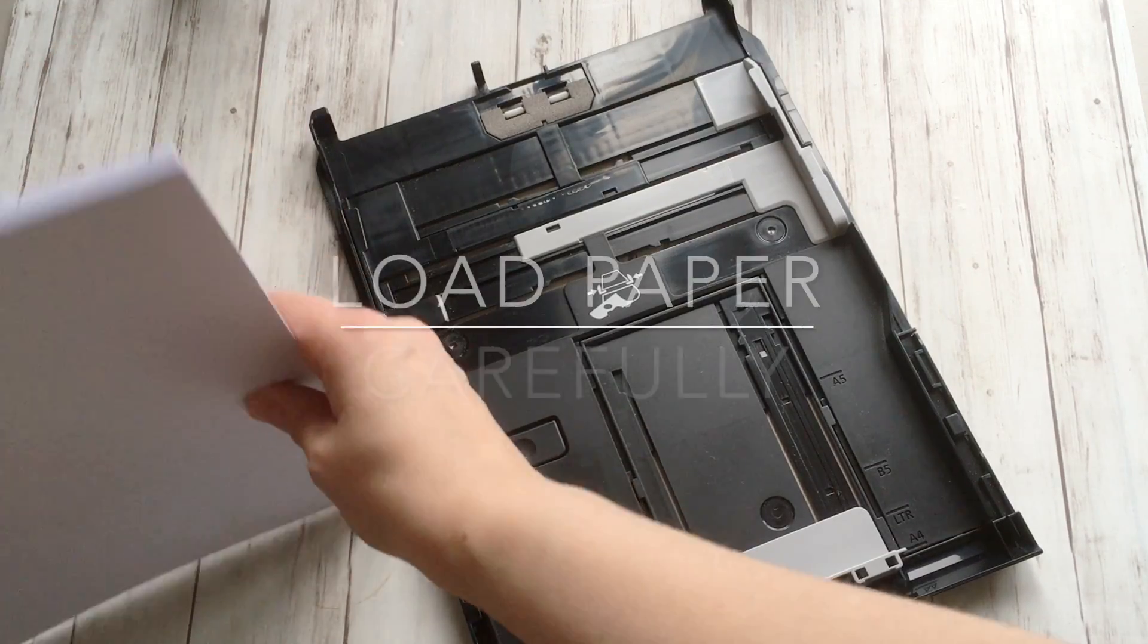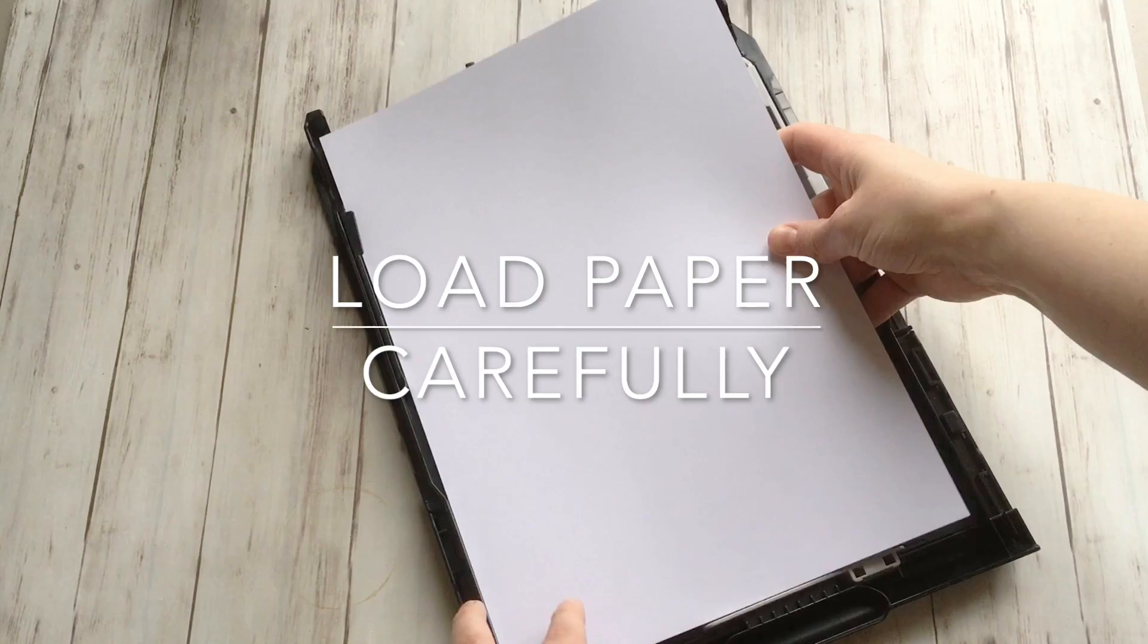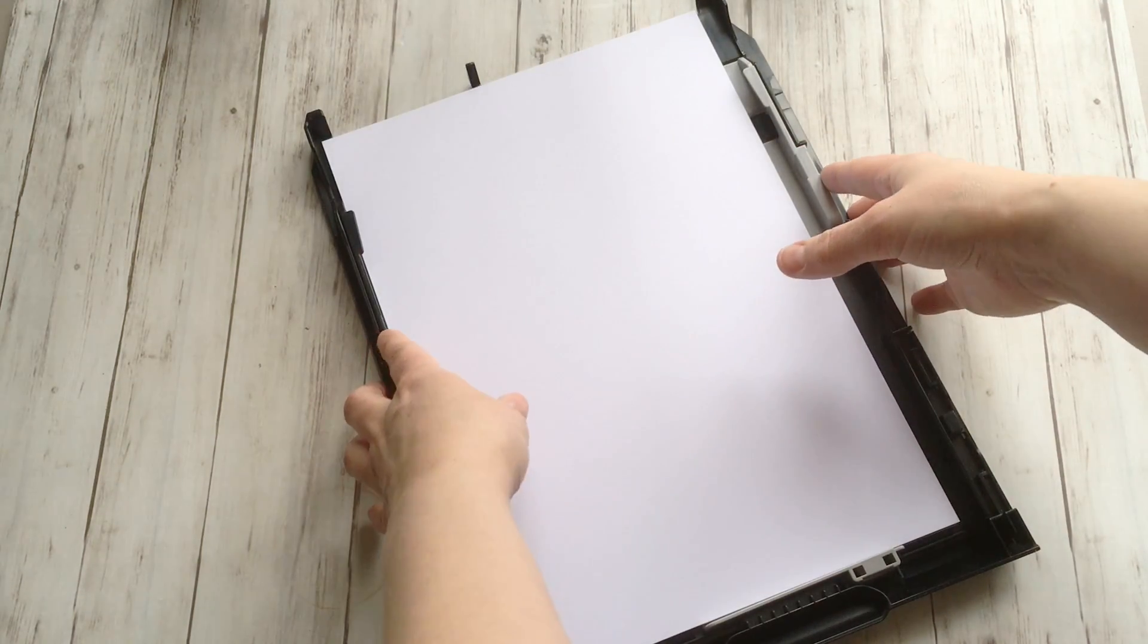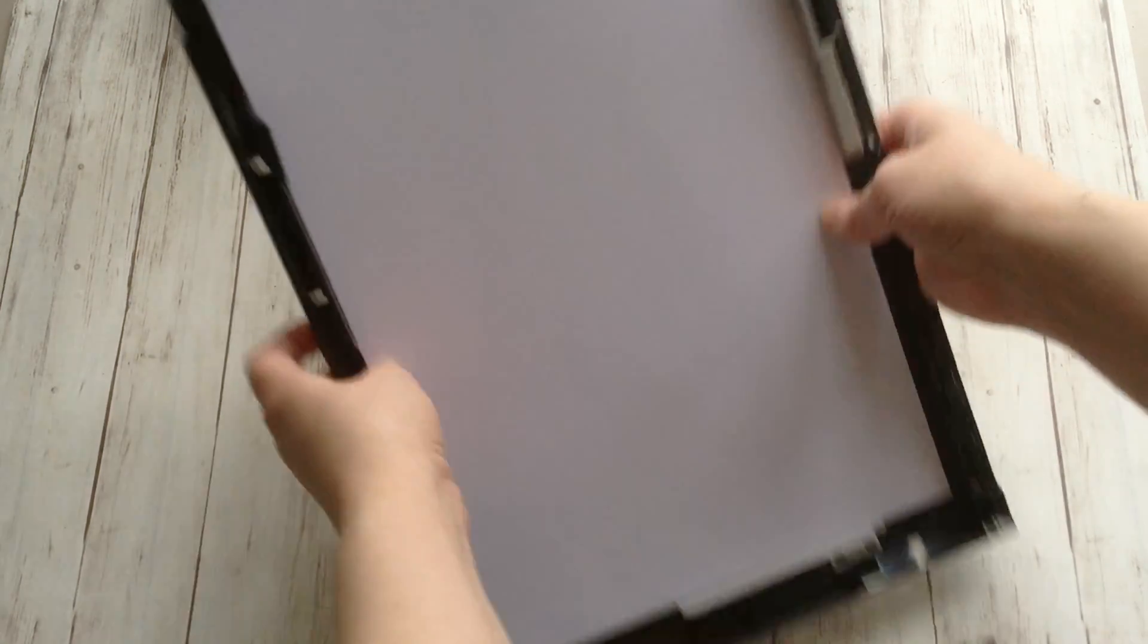Also, take very good care loading your paper tray. Make sure the paper is as centered as possible and that it cannot move around.